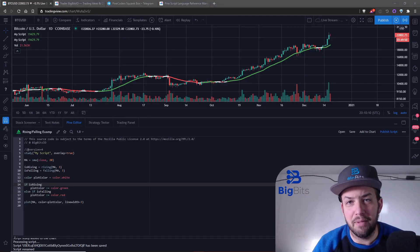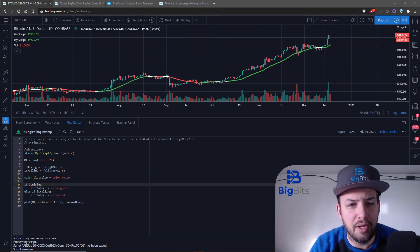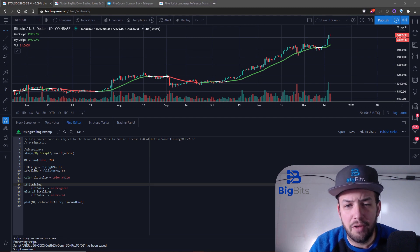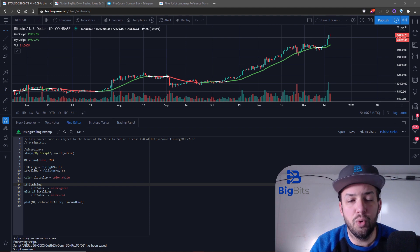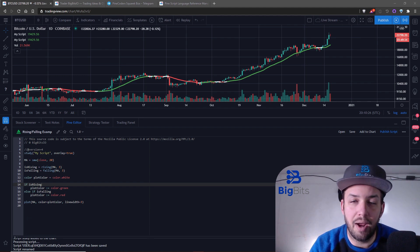Hey, I'm David for Big Bits. In this video we're going to take a look at TradingView and Pine Script — the functions for rising and falling. If you're not familiar with these functions, what they do is allow you to quickly call a single function to tell you if a certain value has been rising or falling over a certain period of time.